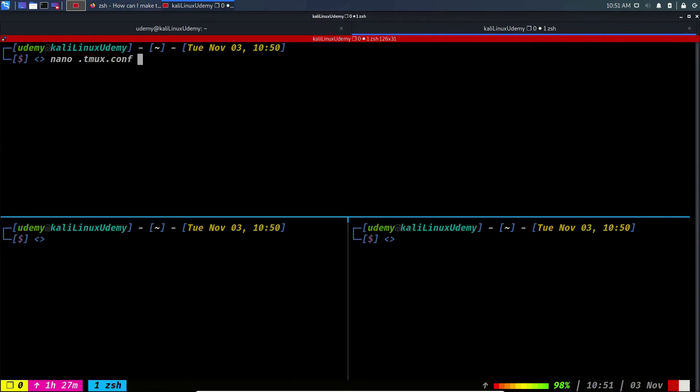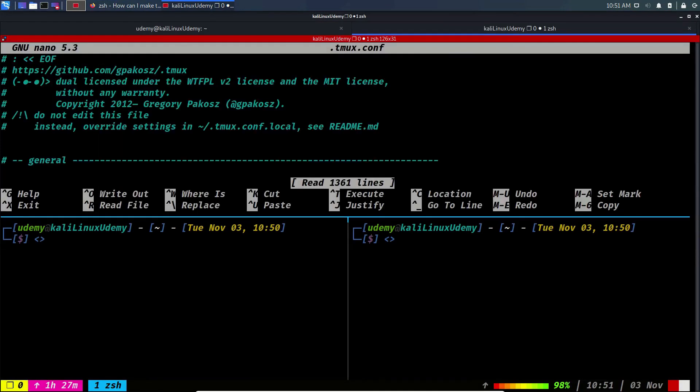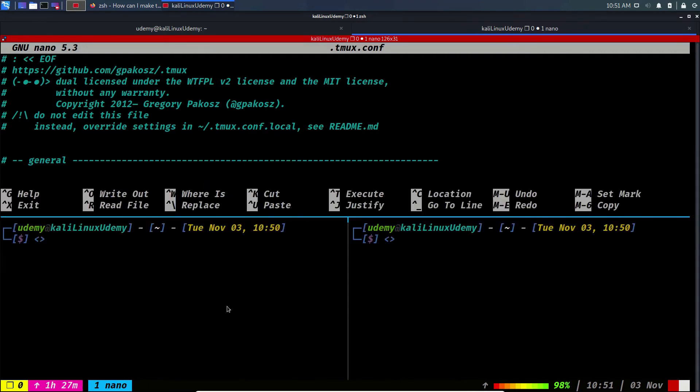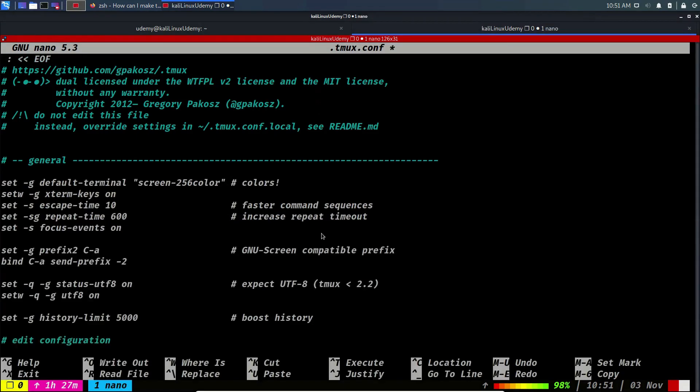And finally, there is a 30 days money back guarantee in case you do not prefer to continue with this course for any reason we don't ask for, so no risk whatsoever.